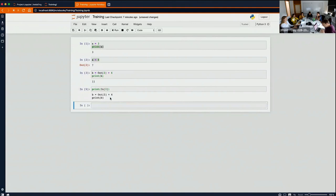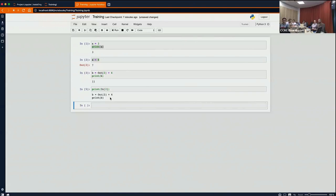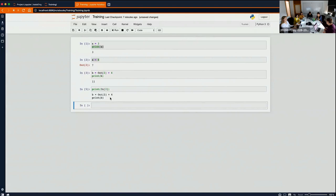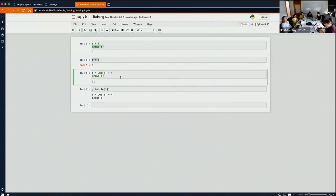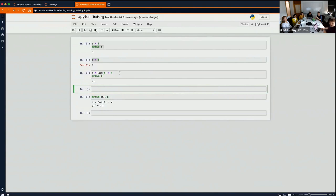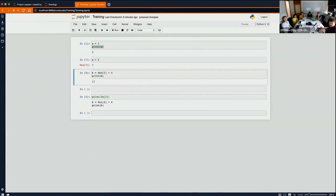There are other shortcuts too. Control+Enter runs the cell and stays in command mode. On Mac, Option+Enter (or Alt+Enter on Windows) runs the cell and creates a new cell below it, even if one already exists. So if I press Option+Enter, it creates a new cell, whereas Shift+Enter just jumps to the next existing cell.